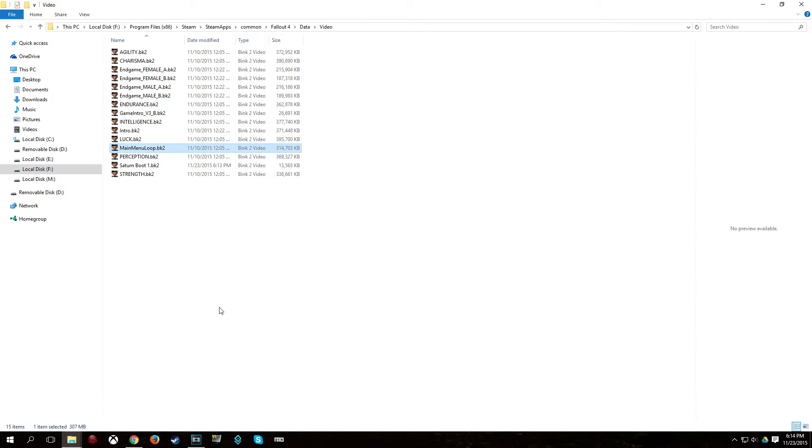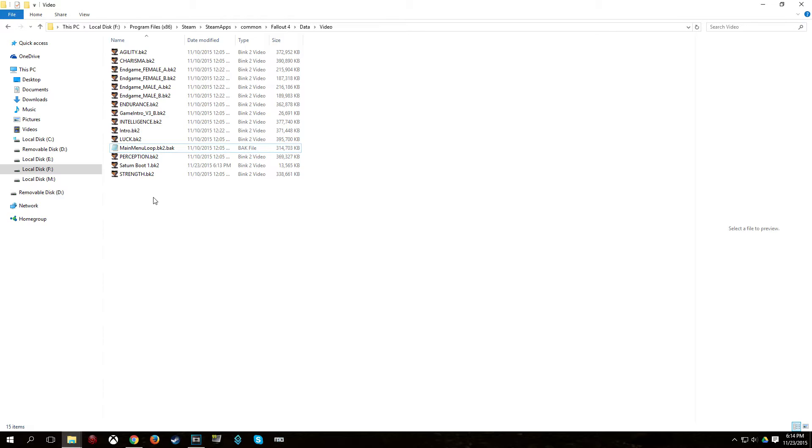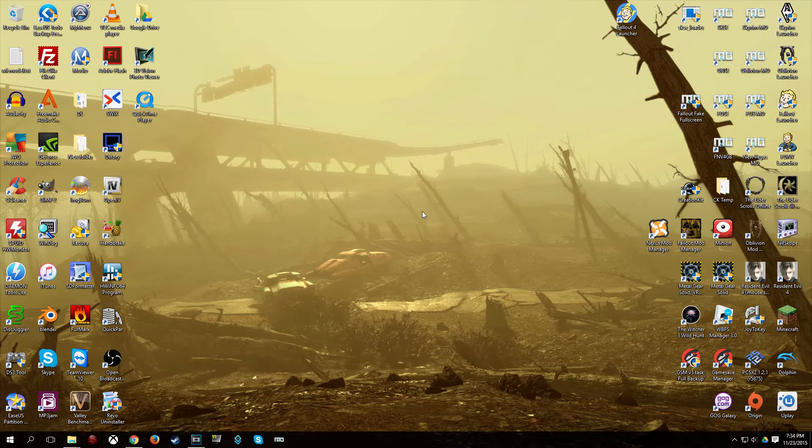Now you can rename the MainMenuLoop.bk2 to MainMenuLoop.bk2.bak. And it's going to ask you if you want to change it and make it unusable. Just click Yes. And now find the file you're replacing the MainMenuLoop with and rename that to MainMenuLoop.